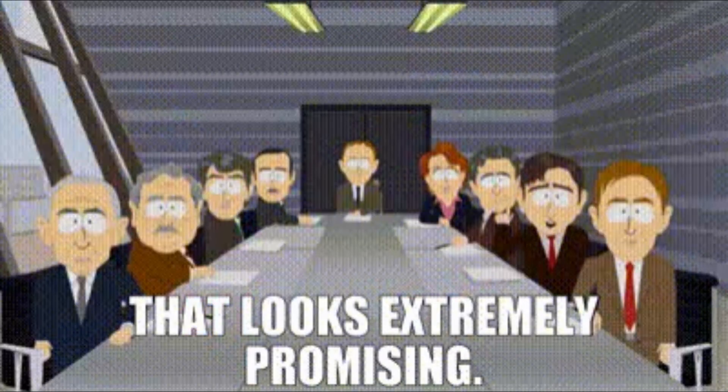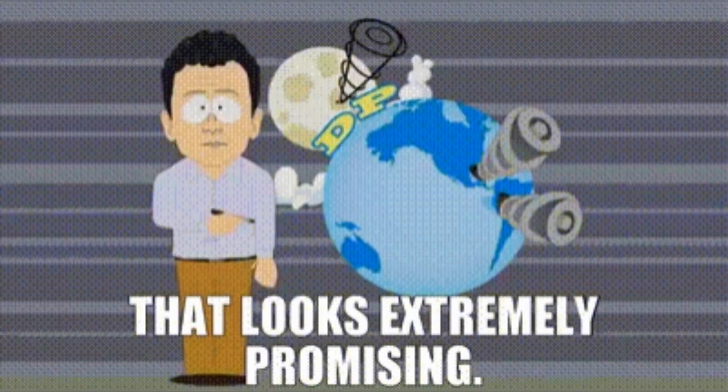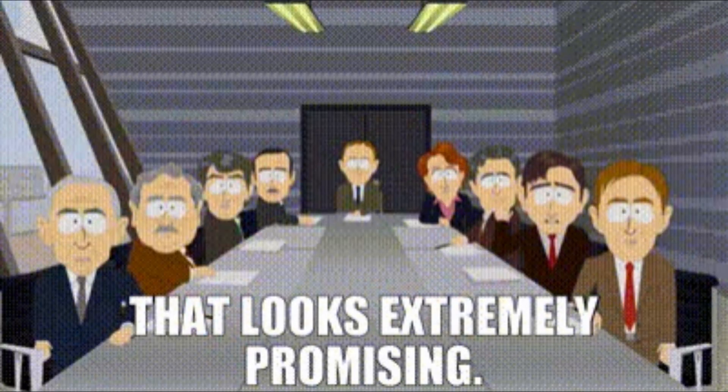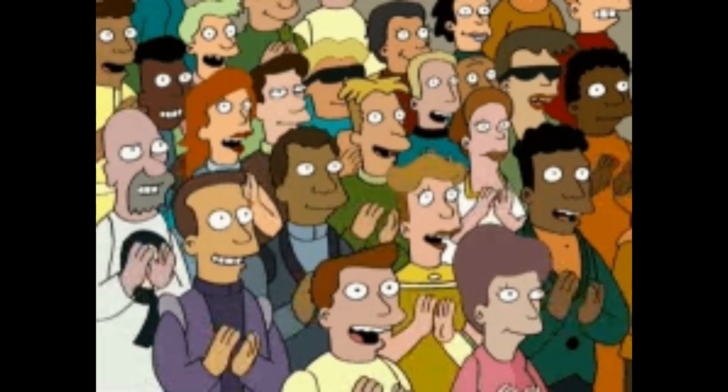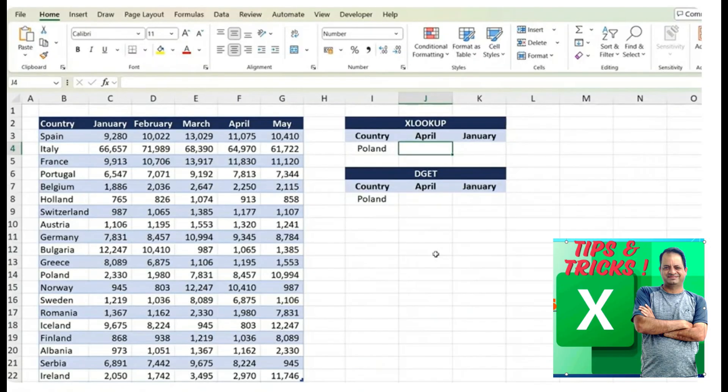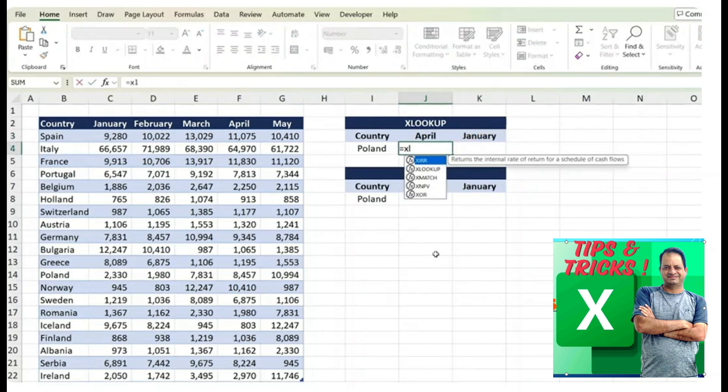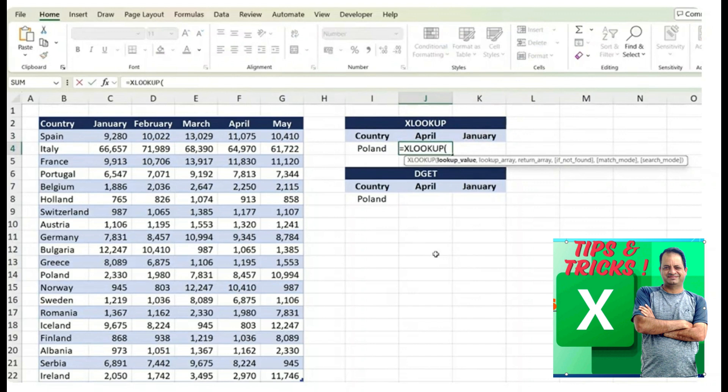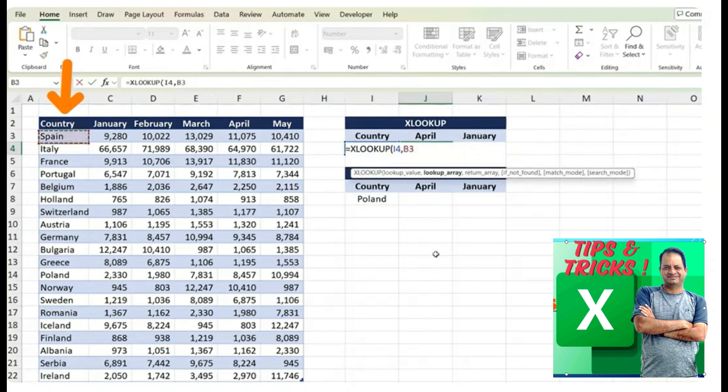The DGET function looks quite promising so far, but let's take it up a level and compare to the XLOOKUP. Over here is the file we are working with and we're now not just looking for the month of April, but also for the month of January. So we can type equals XLOOKUP first and we'll try that out.